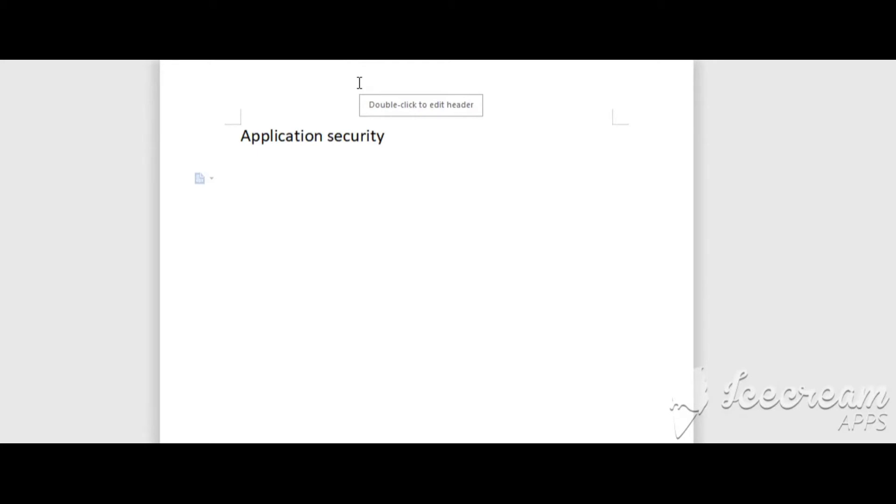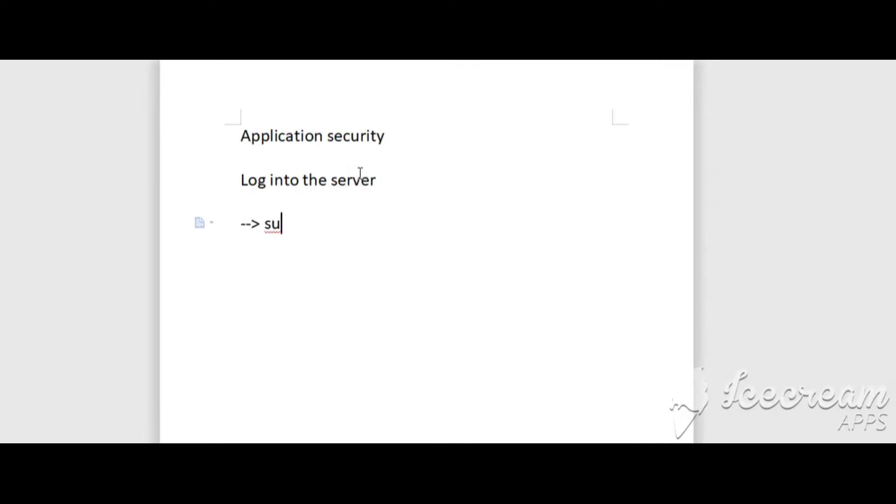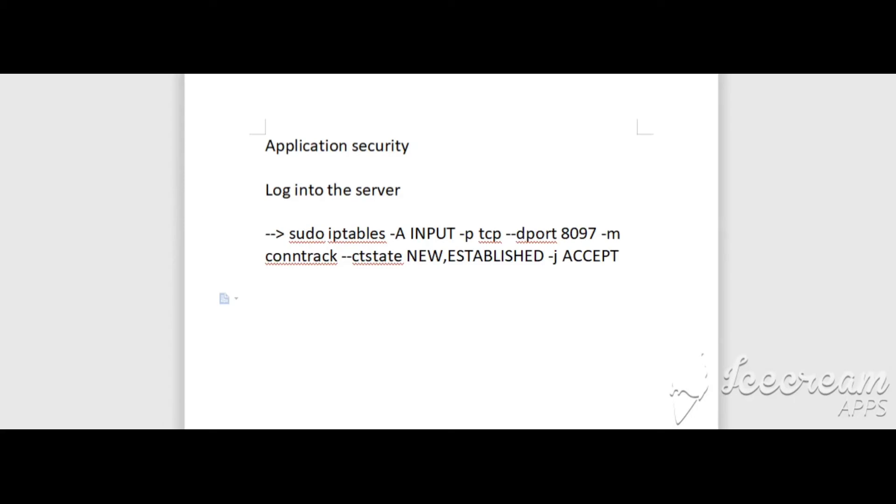So how to make these rules permanent? I will show you today. First of all, login to the server. The next command is you should start with sudo in the command for opening all incoming connections to Nginx port. Here my Nginx port is 8097.